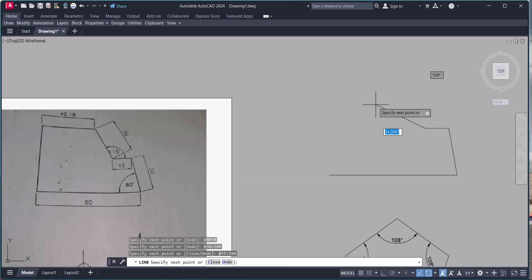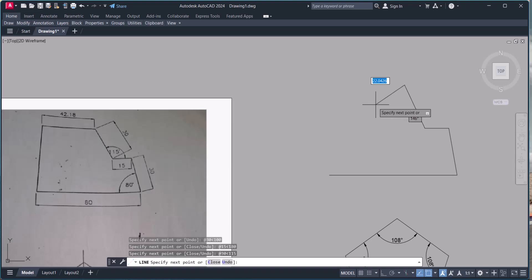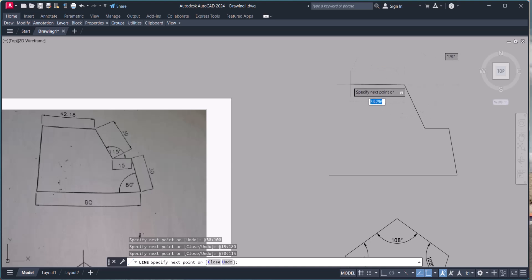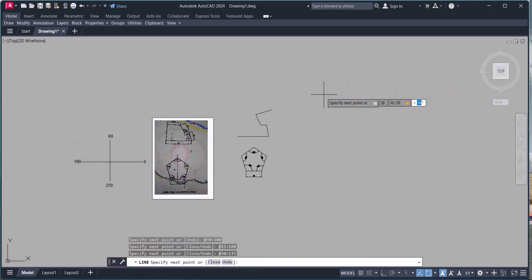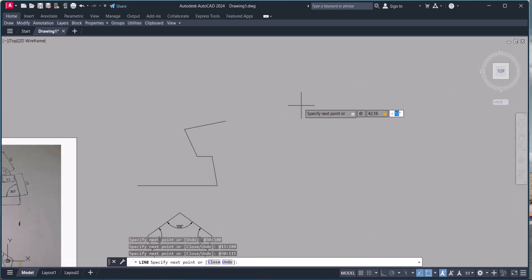The distance is 30, then press Tab and the angle is 115 degrees, and we arrive there. Again we type '@' and the distance is 42.18. Again we go to the opposite side, so the angle is 180 degrees.